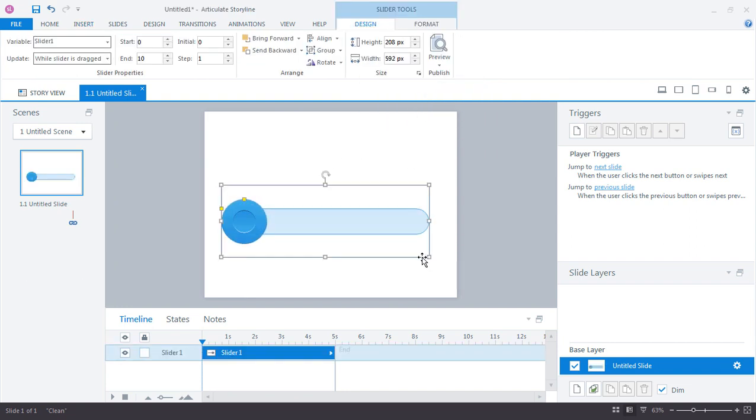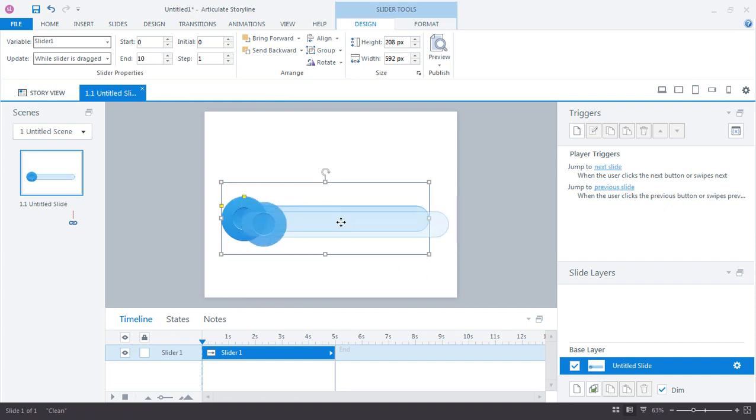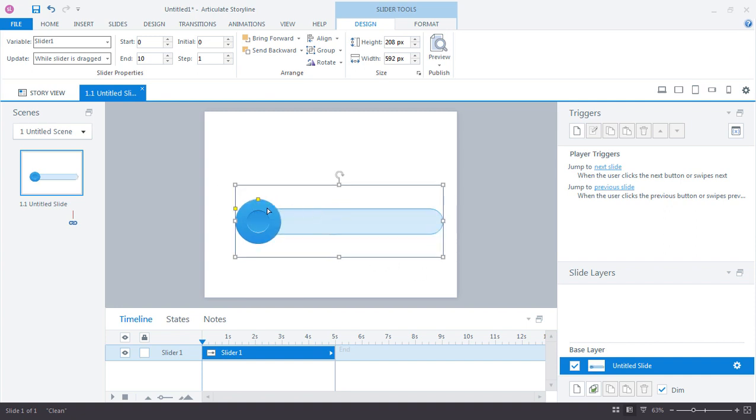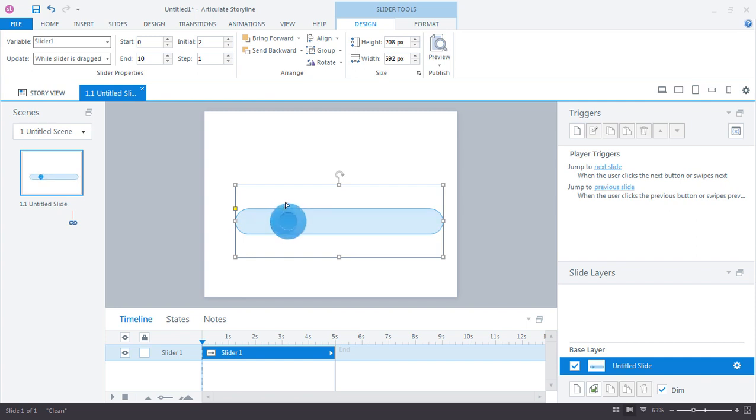It's a lot like just inserting other shapes and graphics in Storyline. You can move it around, you can do a few other things with it. We have basically two parts to our slider. We have the thumb which is right here and we can control the size of the thumb by clicking and dragging on this sizing handle.